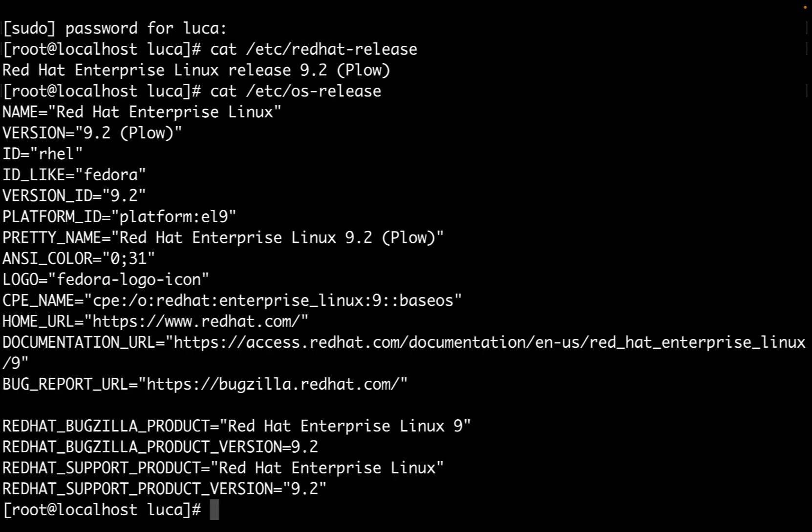We can get all this information on any Linux system using cat /etc/os-release. The output might vary, but we get the concept. This is Red Hat Enterprise Linux 9.2.